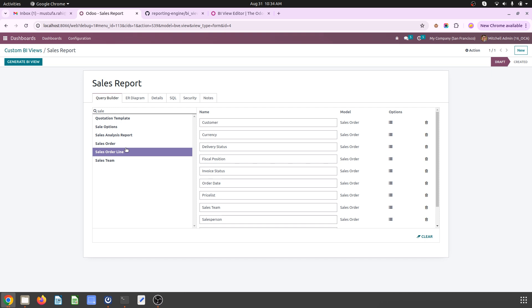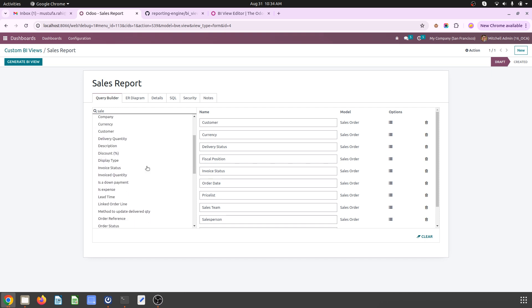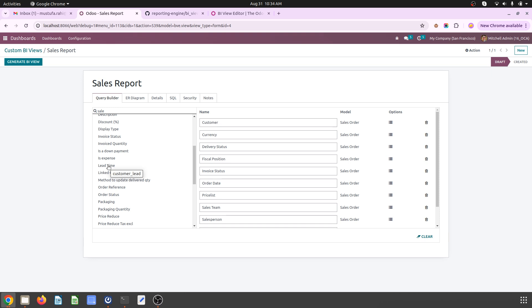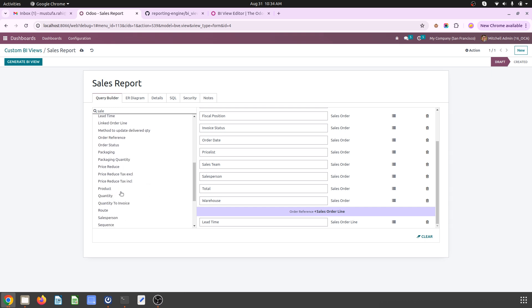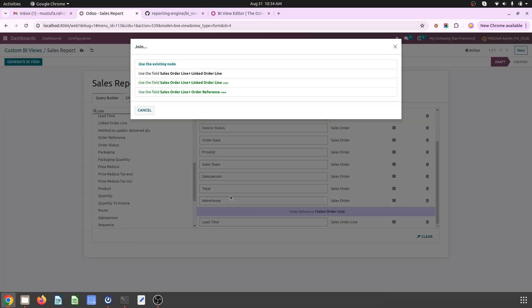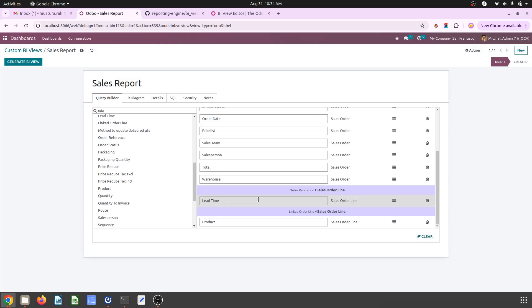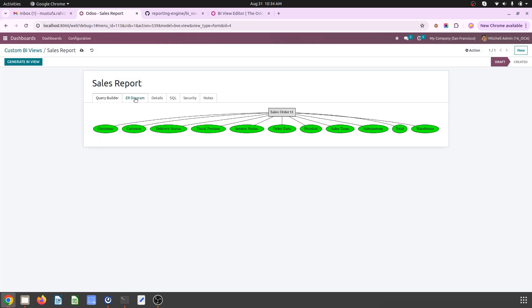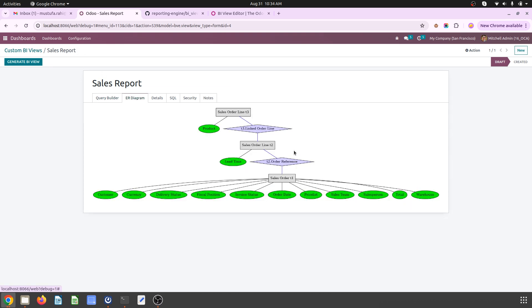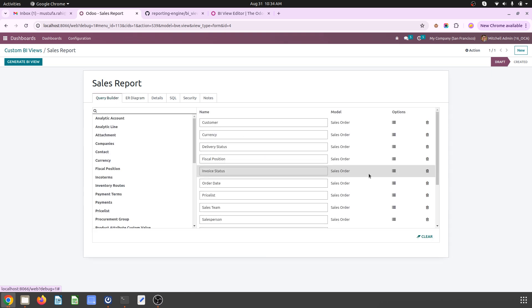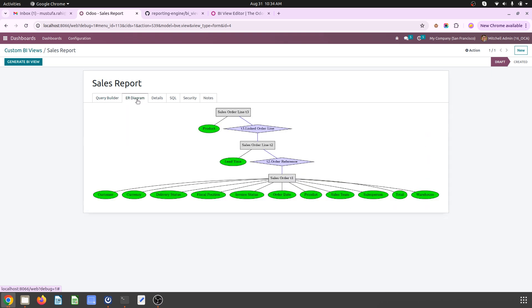Now I also want to club sales order line item from here where I may require lead time from a different object, then I may require the product. So it will ask which link you want to use, and then once I save it will show me there are three different objects I have created. Let me remove product that might not give me the right way.